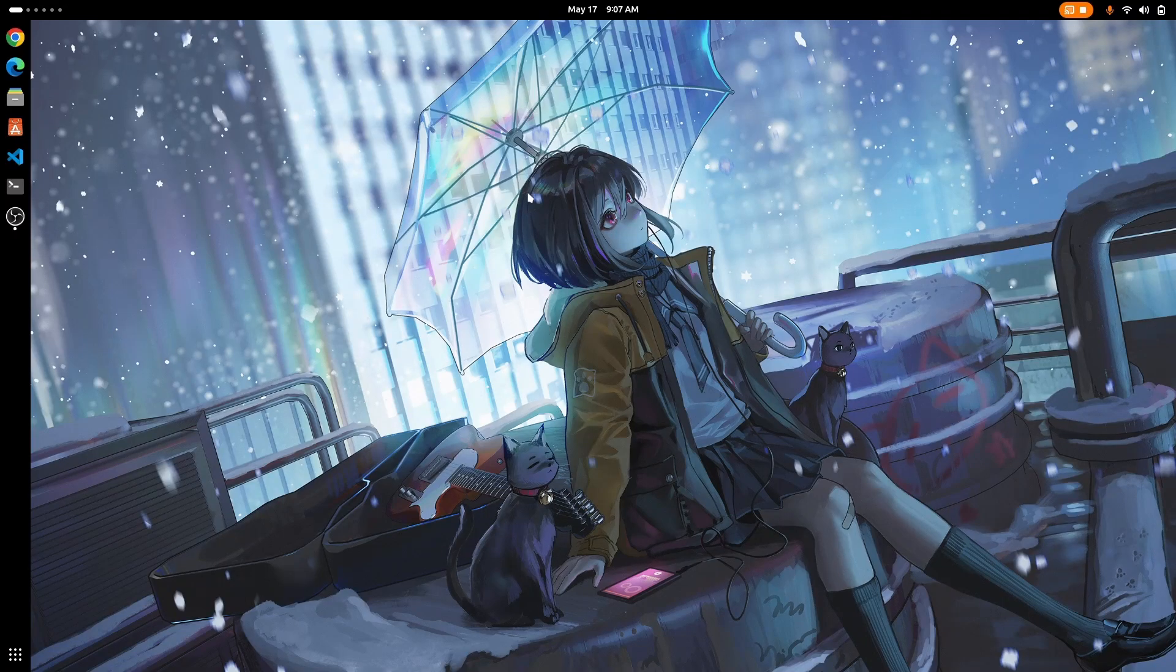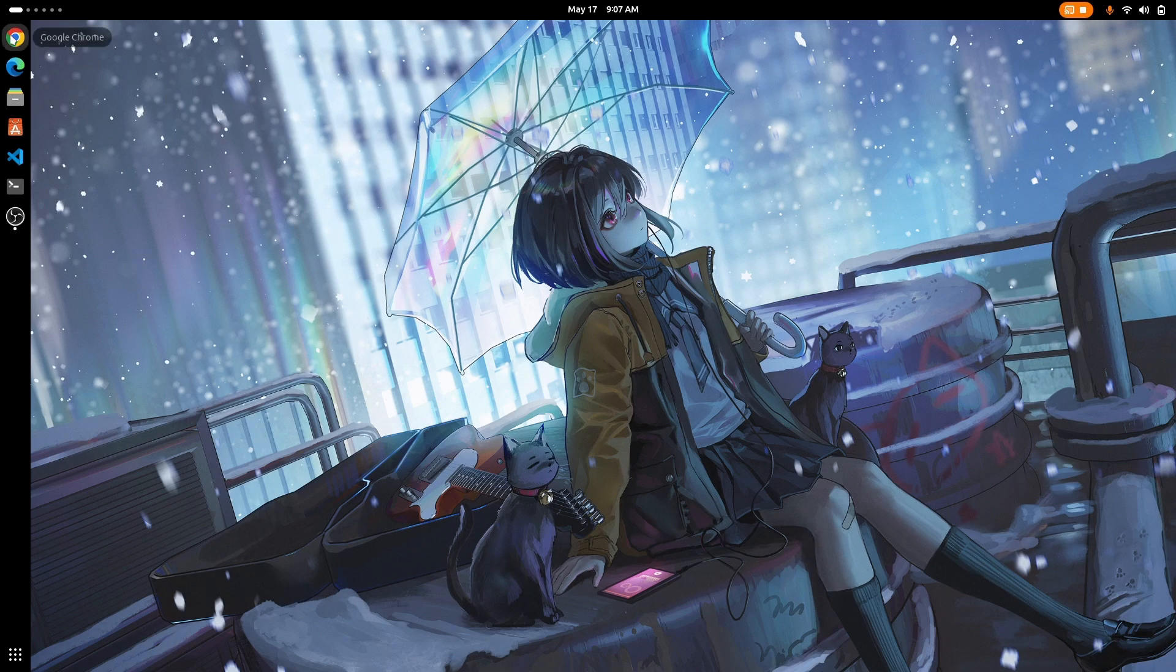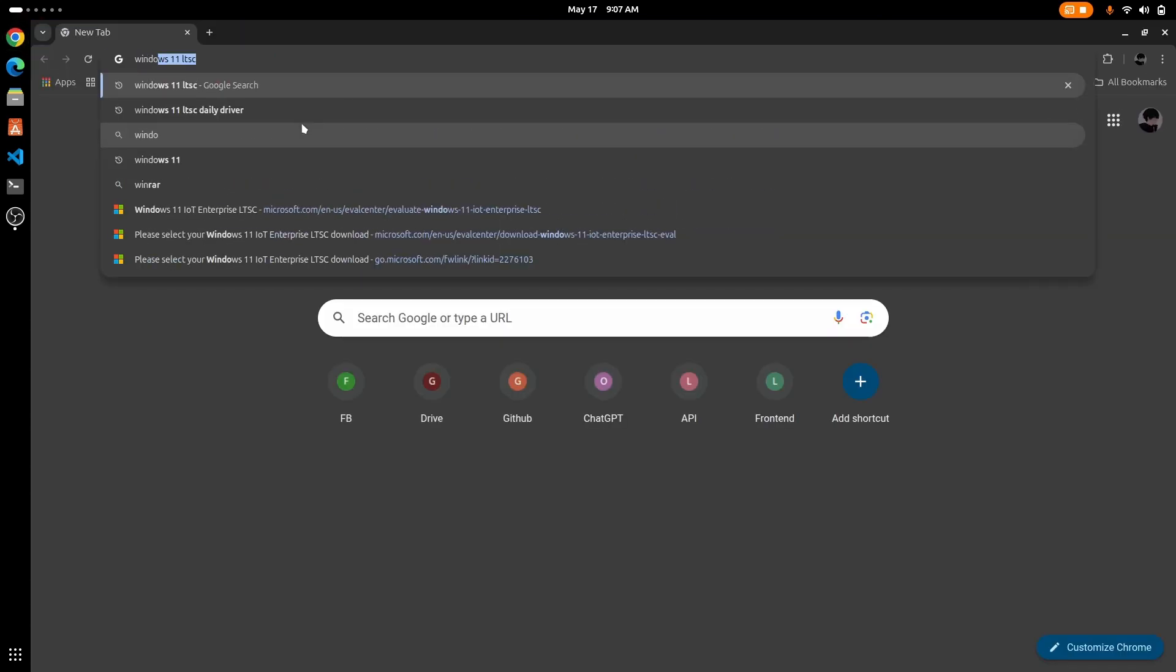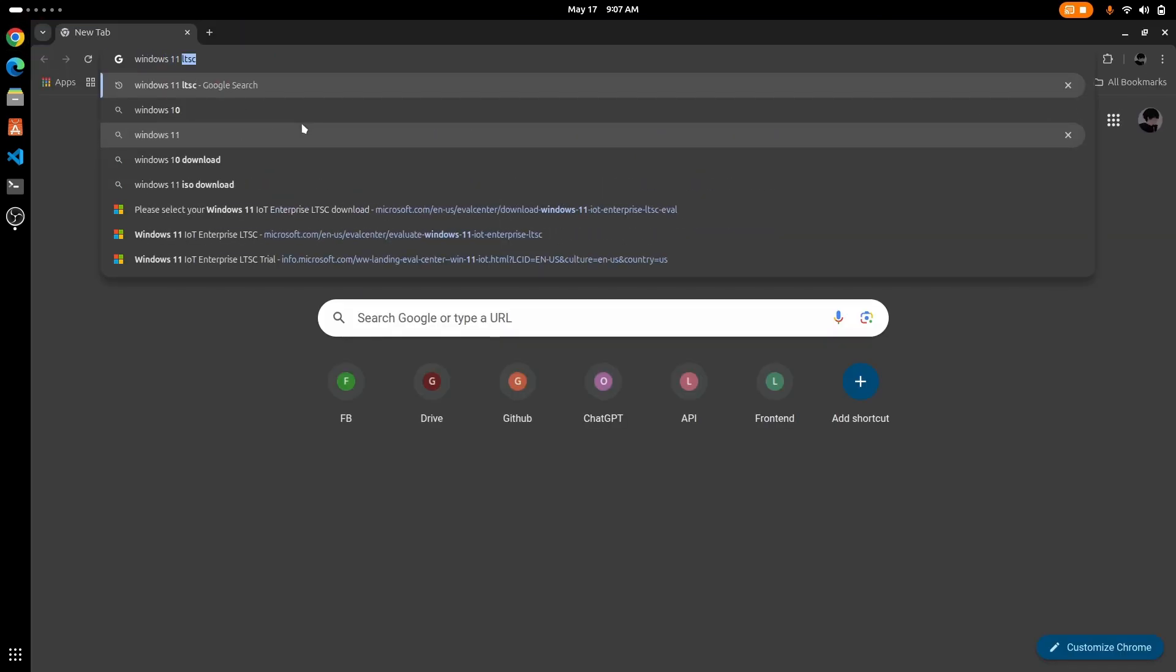Hey what's up guys, this is Sandeep Sky and today I'm going to show you how to install Windows 11 LTSC on GNOME boxes. So let's get started. First open your web browser and search for Windows 11 LTSC.